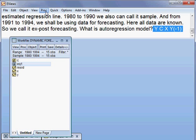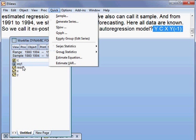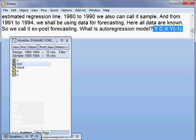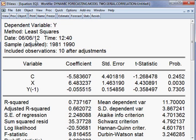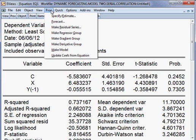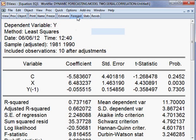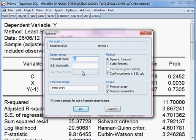I go to Proc and Forecast. We choose Dynamic Forecasting, not static. This time our method would be the dynamic method. The forecast name I give is EQ1 YF1. That means our model EQ1 would be forecasted as YF1.